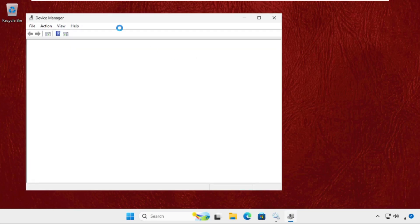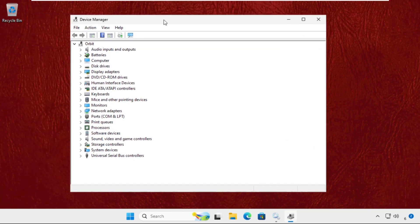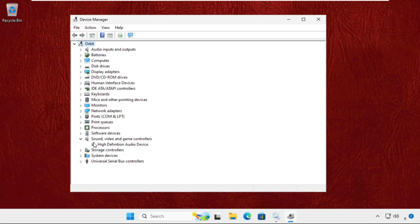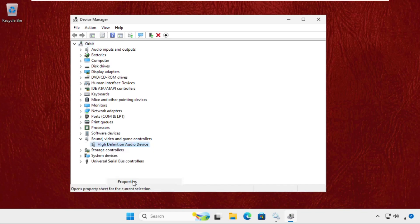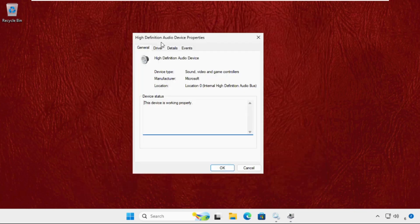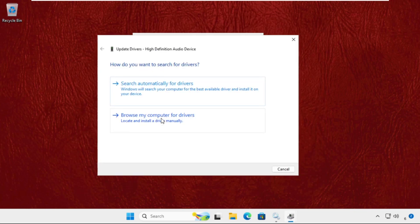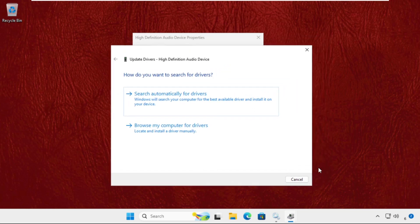Then we need to expand Sound, Video and Game Controllers and right click on the driver, select Properties. After that, go to the Drivers tab and click on Update Driver.